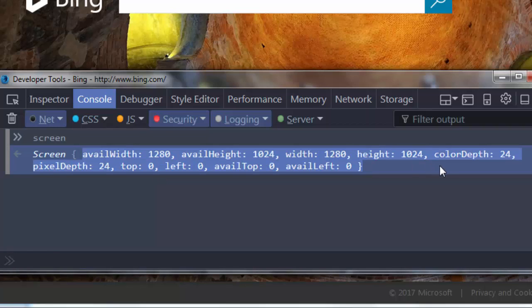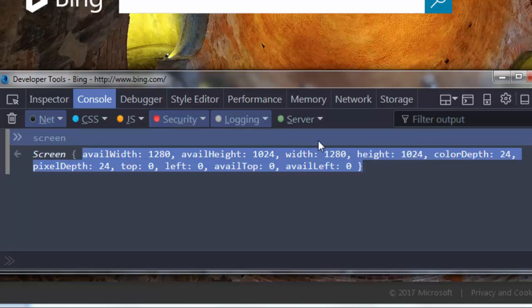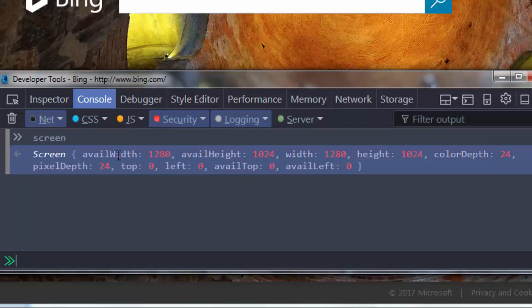We can get this information and we can work with it, but we can't change it. The screen object has a few properties, for example here available width.